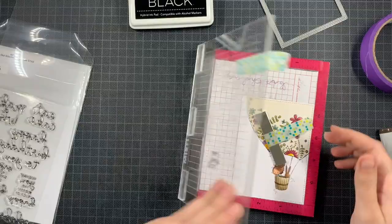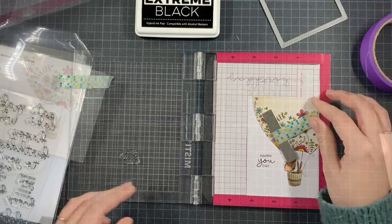So I just needed a sentiment. This one is from the Birthday Script from Hello Bluebird, a really versatile stamp set when it comes to birthdays.